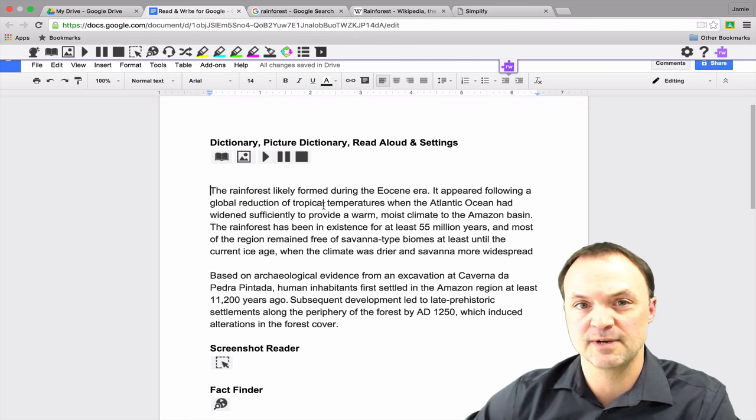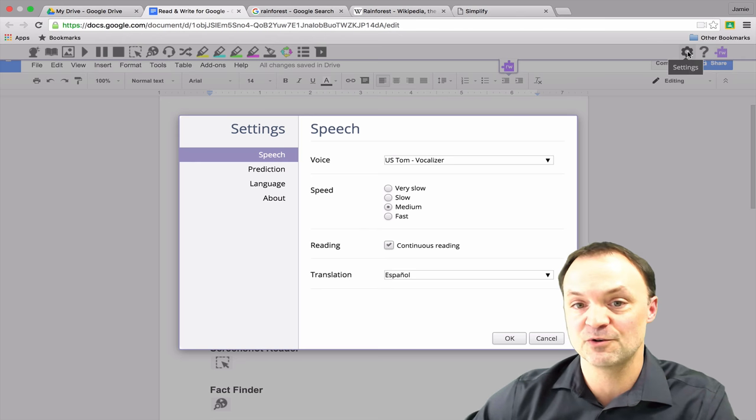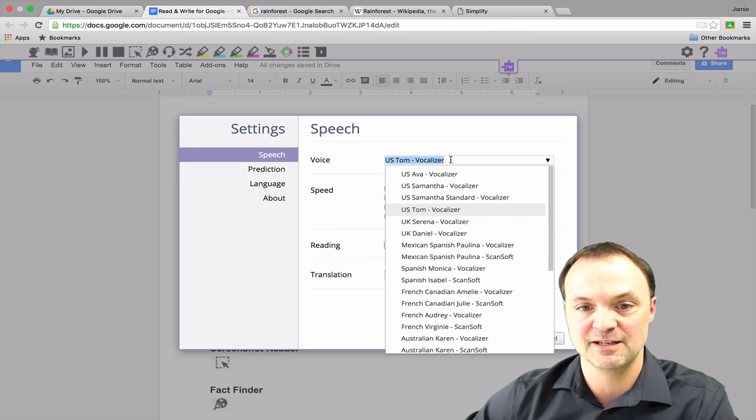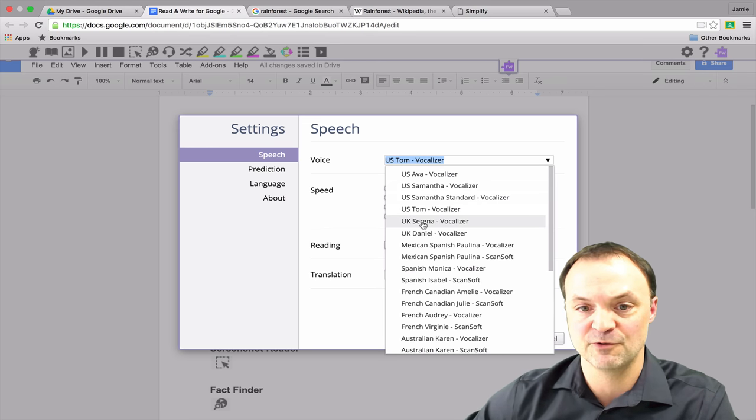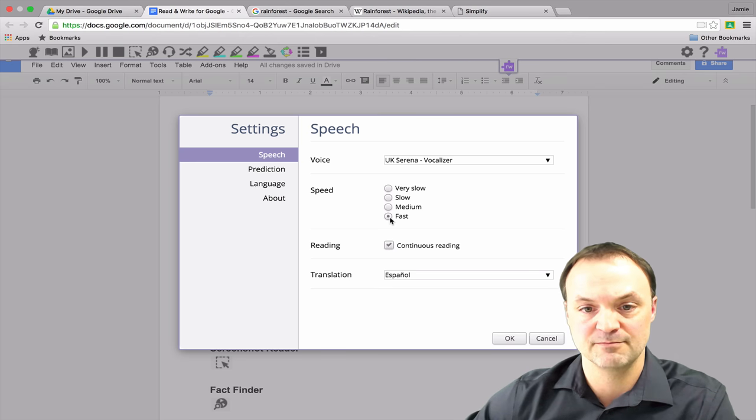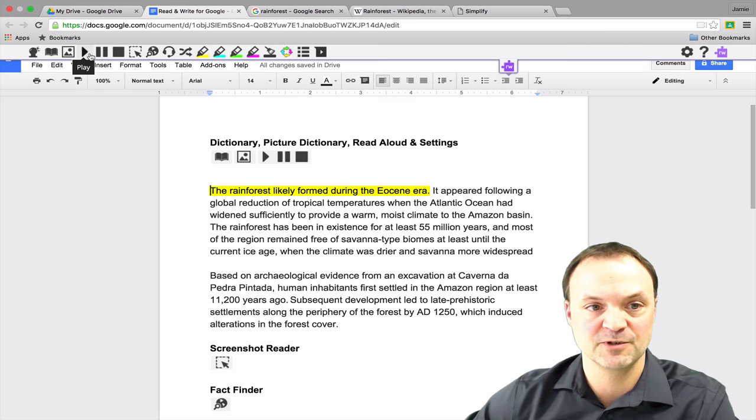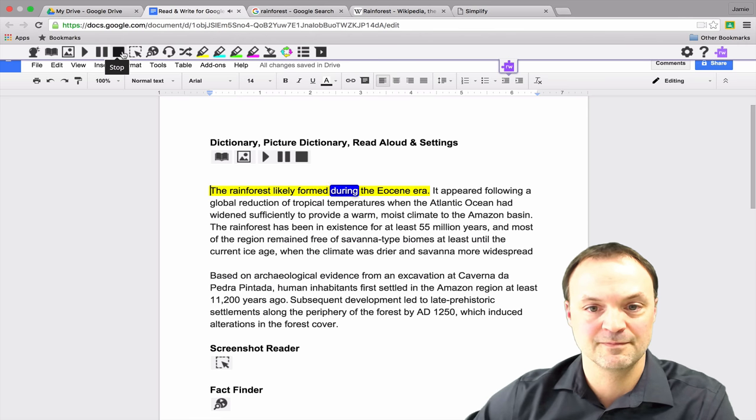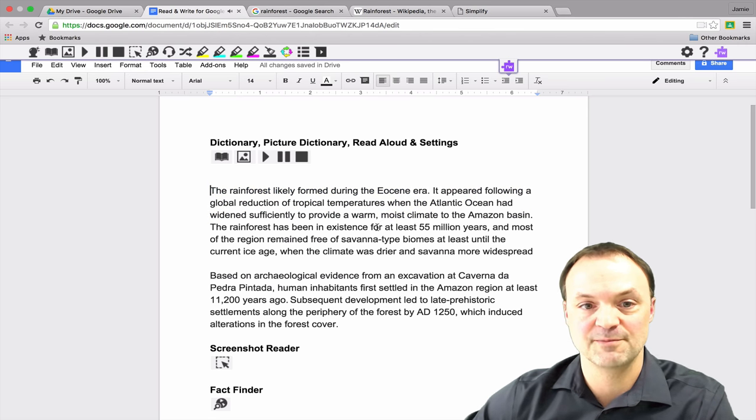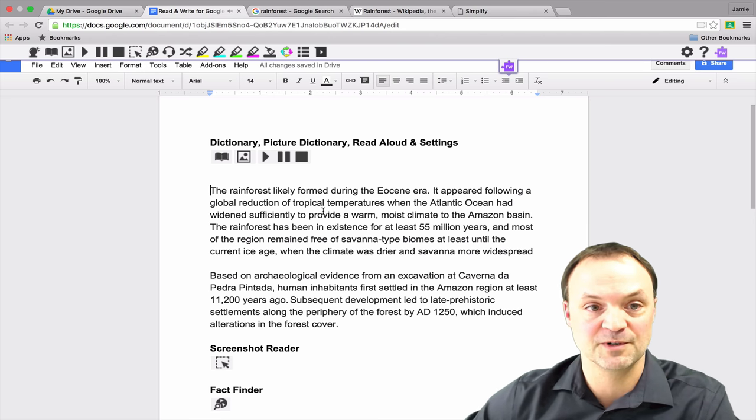So if I didn't like the way it sounded, if I wanted a different voice, all I have to do is go to my settings, and I can see if I wanted it all of a sudden in a UK voice, and I'll go with Serena here, and I'll turn it fast here, hit OK, and I'll just go back to it and hit play one more time.